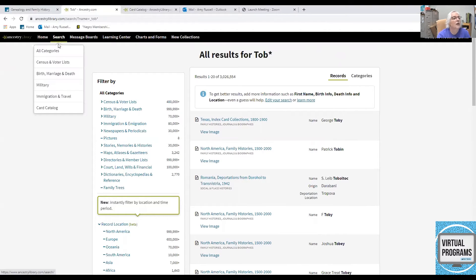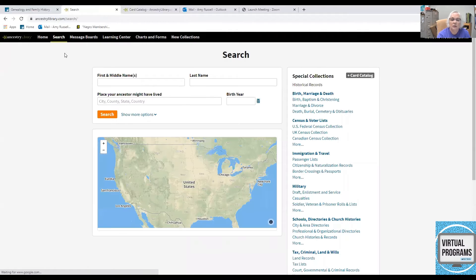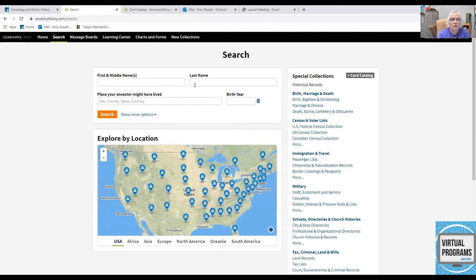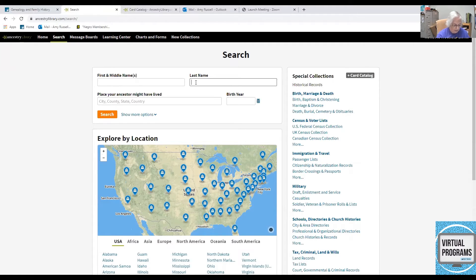One more trick with the asterisk is that if you put it at the beginning of a name, you'll have other spellings. Just make sure you put at least three letters after it.